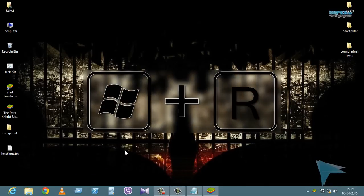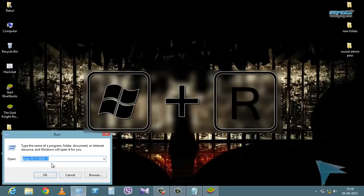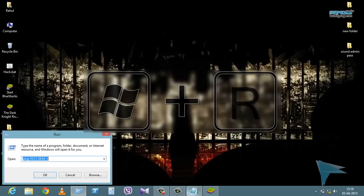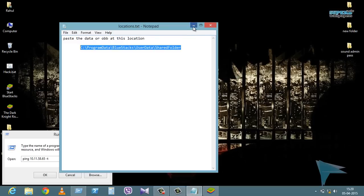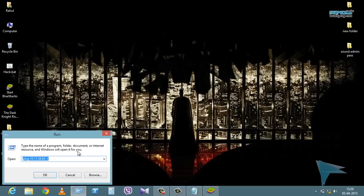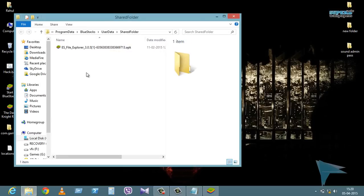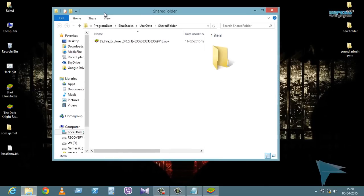Then press Windows plus R key and paste the following address. By the way, this shortcut link is a shortcut link of a folder we'll be using later — check out the video description for it. Then copy your game data into this folder.